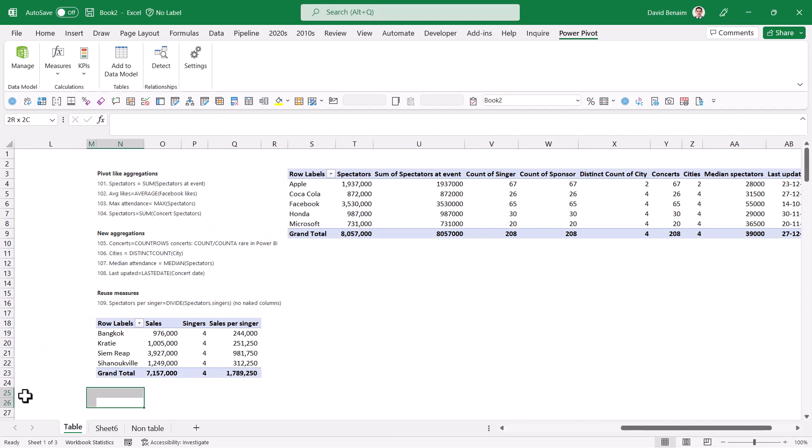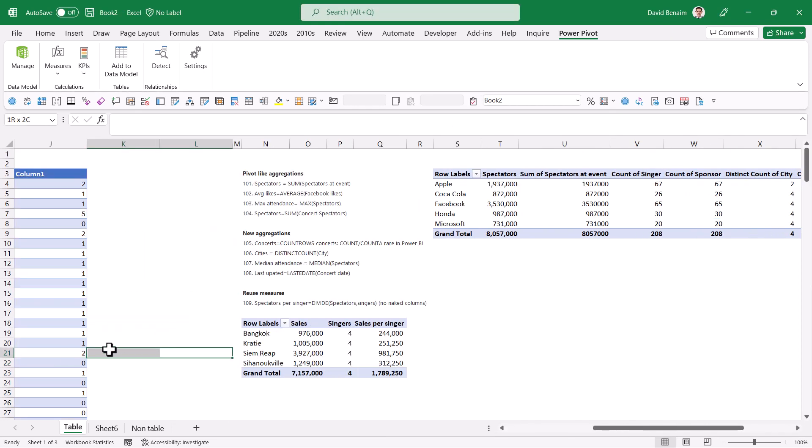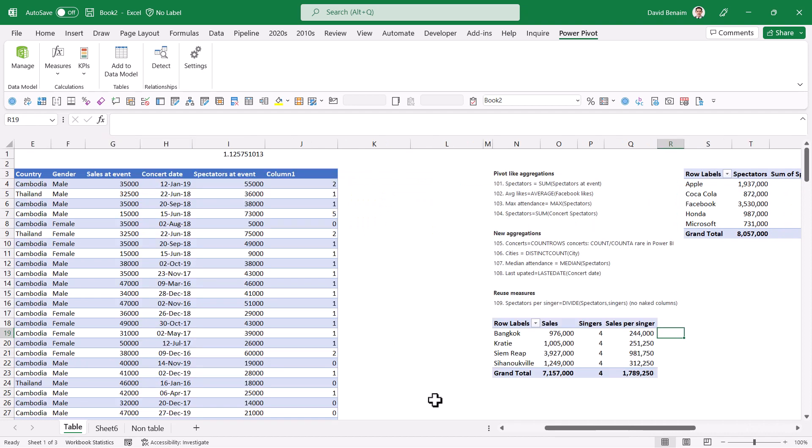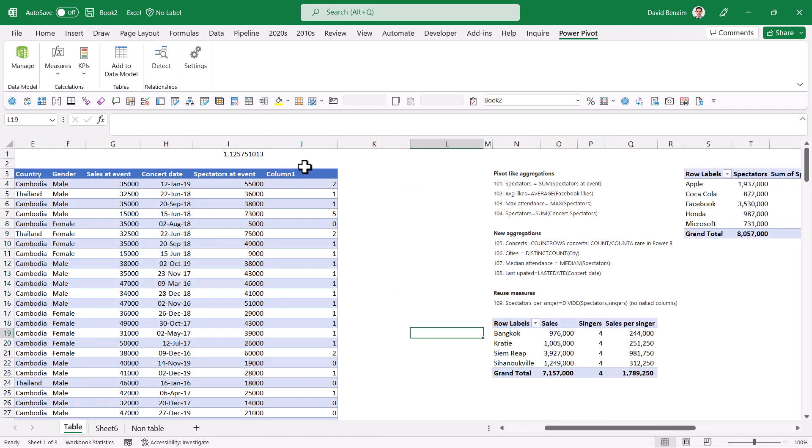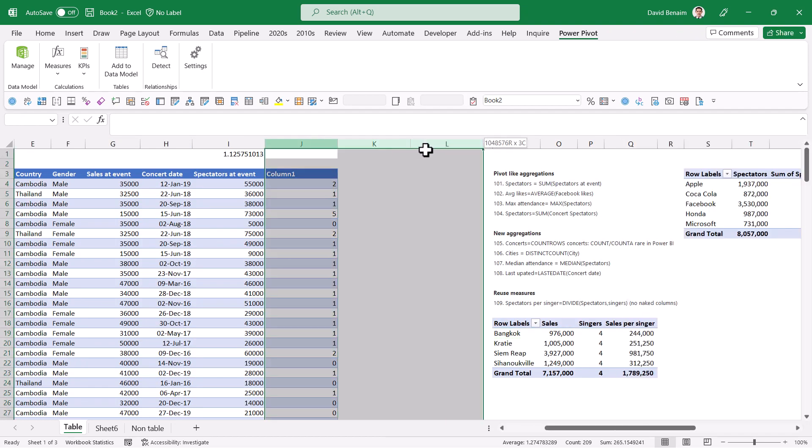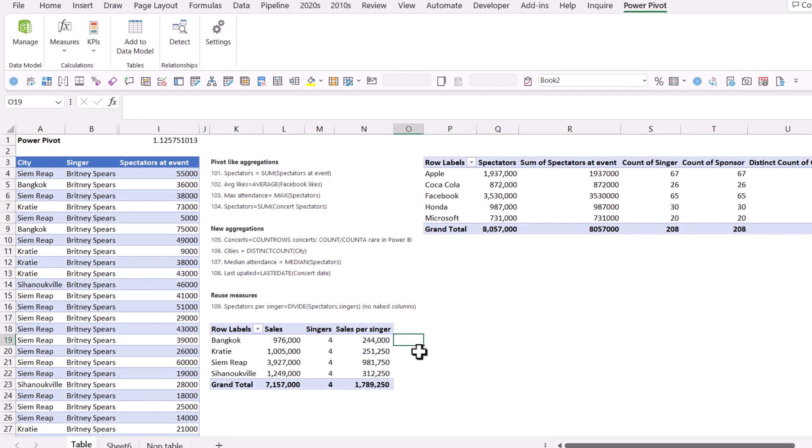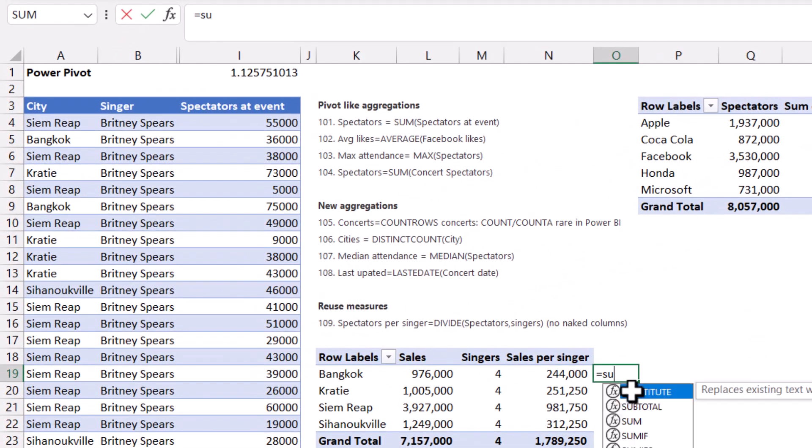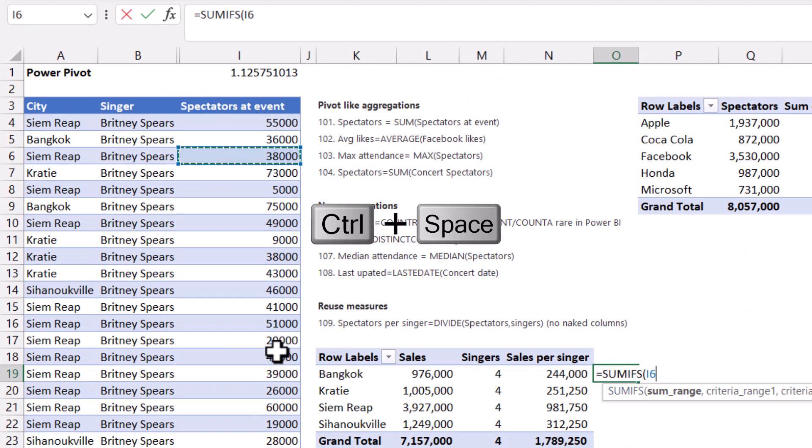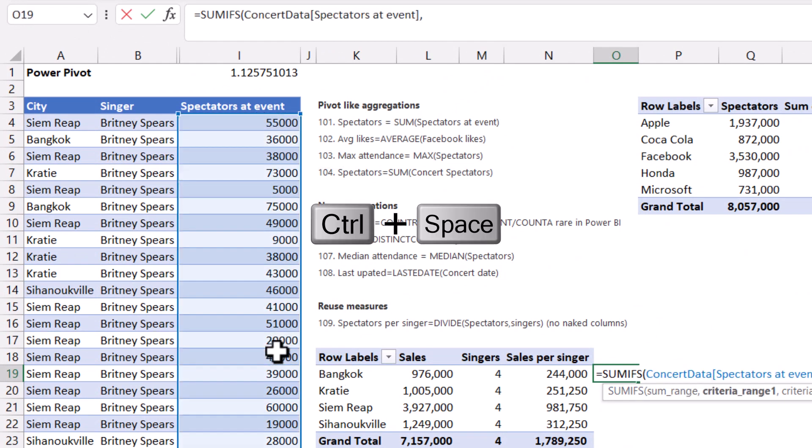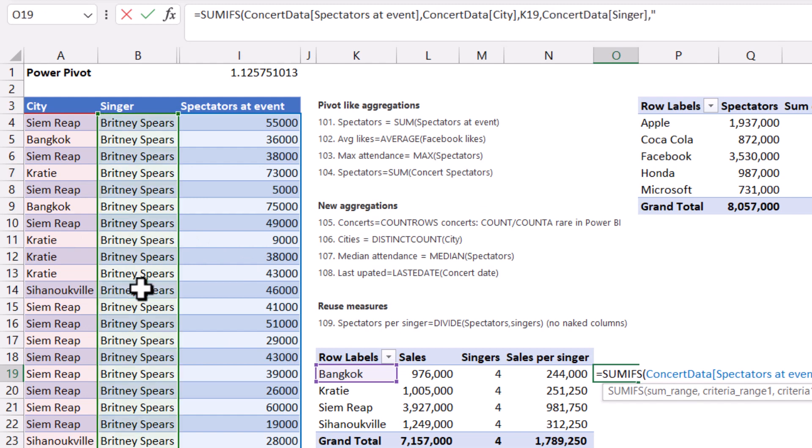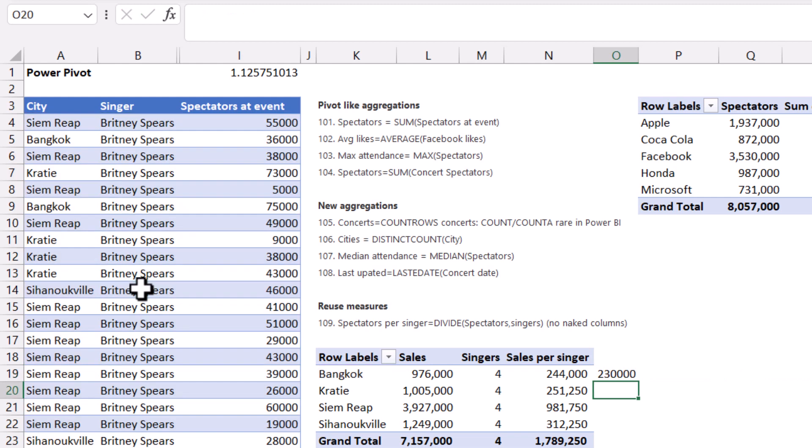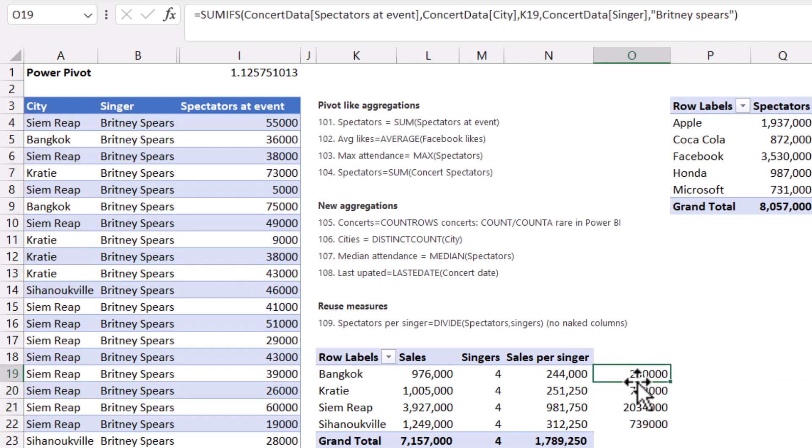And now let's move on to calculate. Calculate is kind of like a super powered sum if. Let's say I wanted to do a sum ifs formula. Here I'm going to say equals sum ifs. So sum range of spectators at event. Control space will select the whole thing in a table. And then criteria range is going to be city. And then this one. I'm going to do another criteria, which is singer. I'm going to say this is only going to be for Britney Spears. Those are my records. And I get this number. As I drag it down, I get that happening in a sum ifs function.